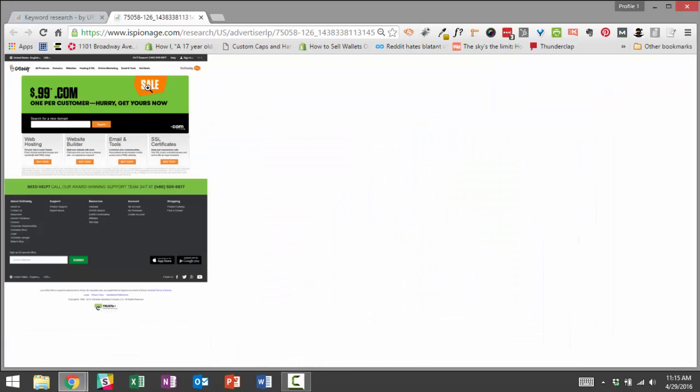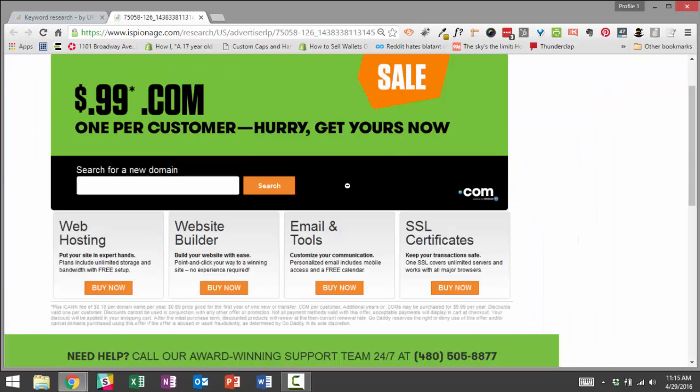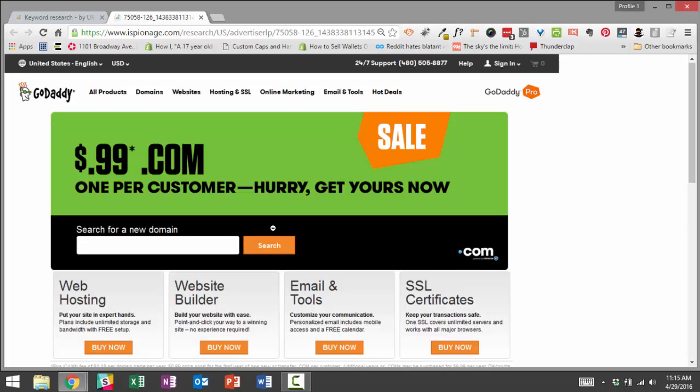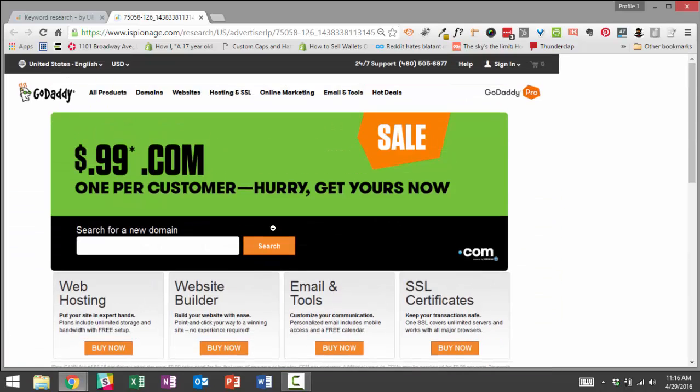Okay, this one looks interesting. Let's check this out. Okay, so this is a similar offer, 99 cents .com domains, one per customer. It looks like they're testing a different design here. So by scanning their different landing pages, we were able to check that out.